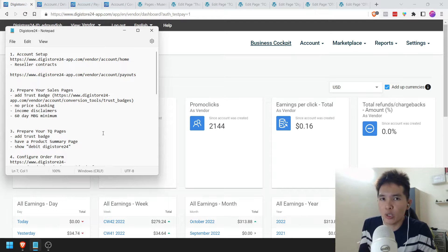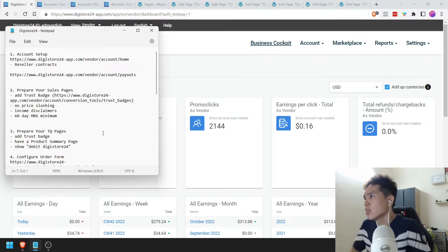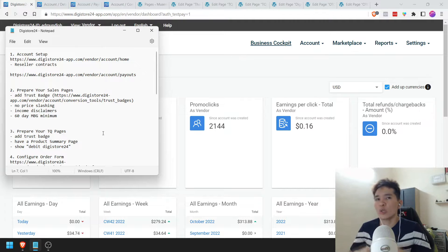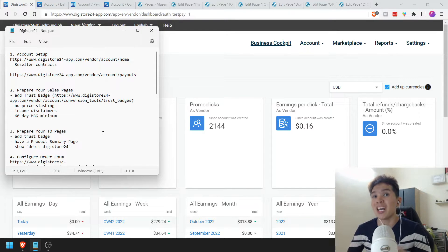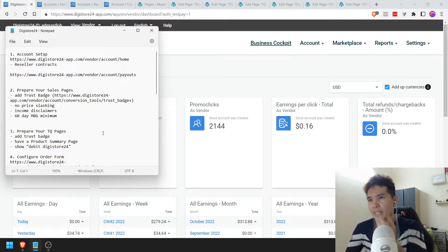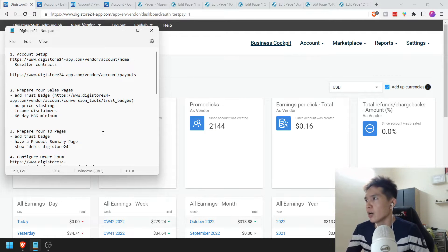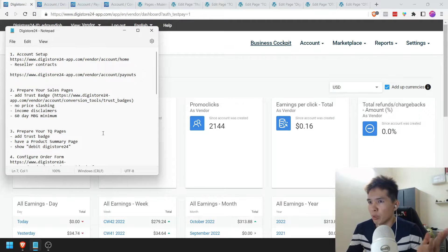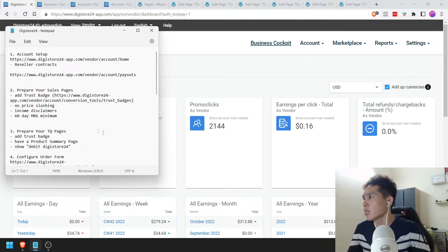Once you have opened your Digistore24 account, by the way, you want to open as a vendor. If you are selling digital products like me — e-books, membership sites, courses, and all that — make sure that you sign up as a vendor, not as an affiliate. If you're offered a choice to be both, then just choose both, but most importantly, be a vendor.